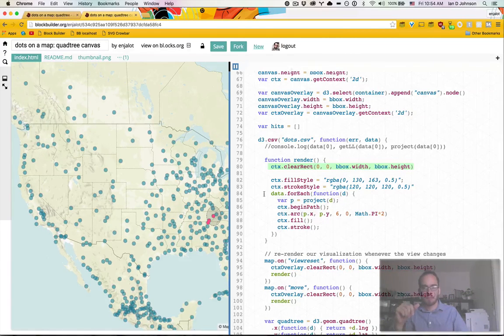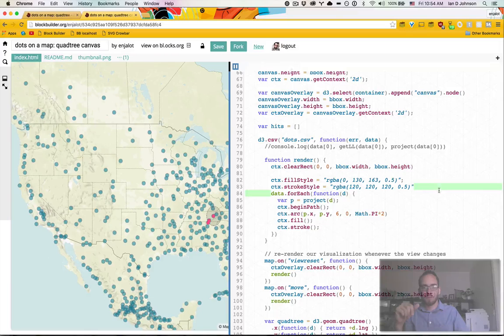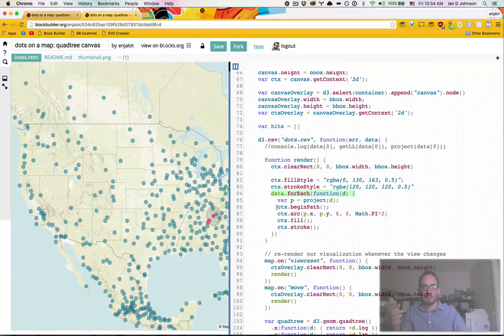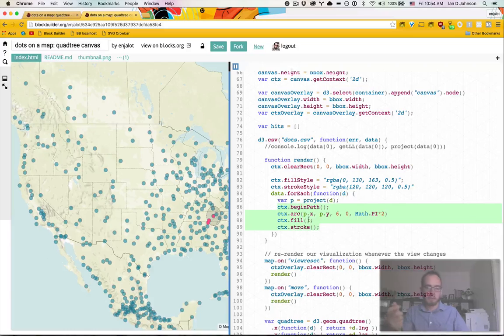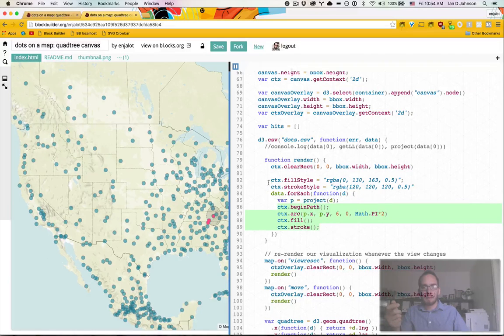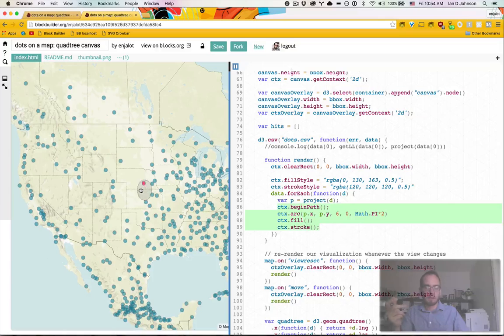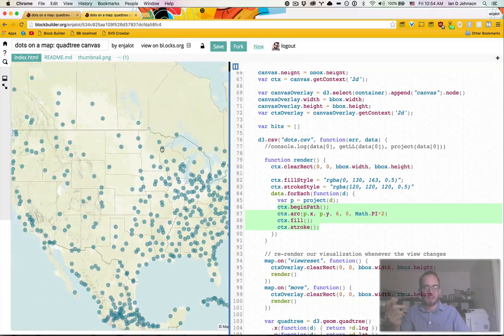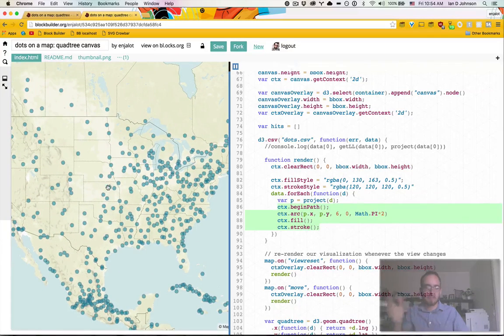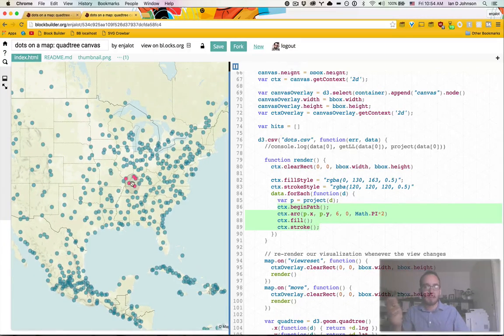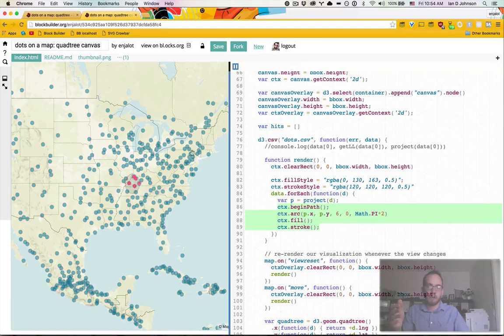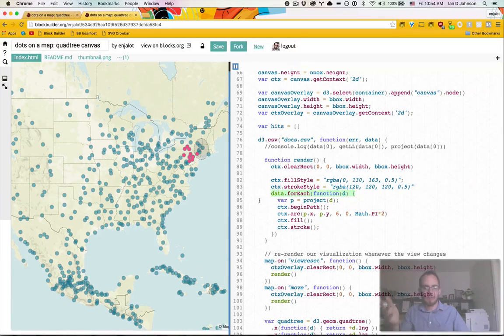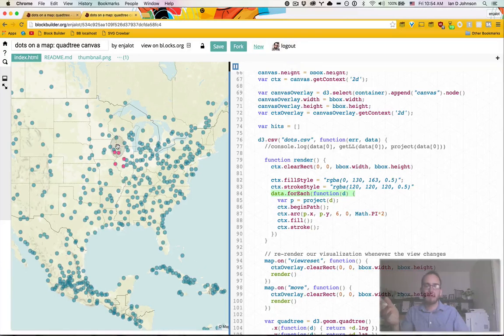So what we do is we clear the screen and we redraw all of the circles. And you can see that here, we're doing a for each over all our data. And we're drawing, this is the code for drawing a circle. I'll talk about how that works in a second. And so you might think, well, that sucks. Like every time I move the map, it's clearing and redrawing, but it turns out that drawing in canvas is super fast and looping over an array, every time of like 6,000 is pretty fast too.